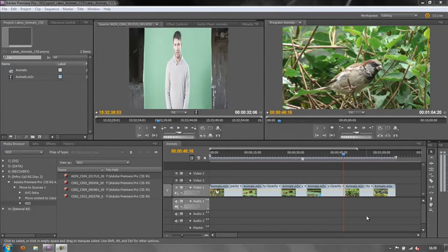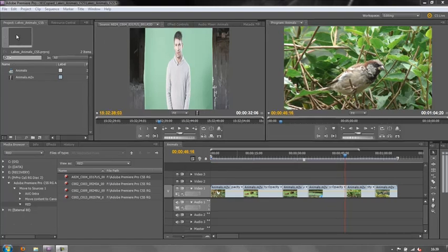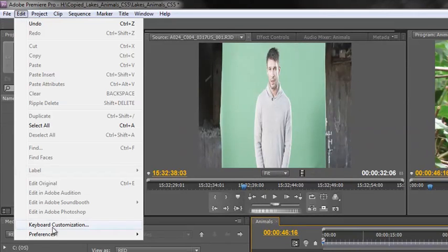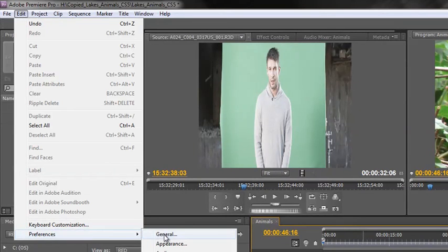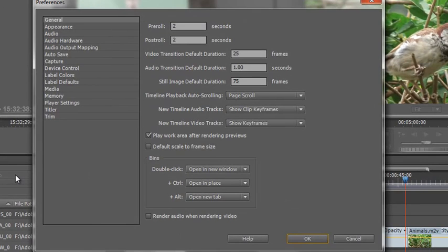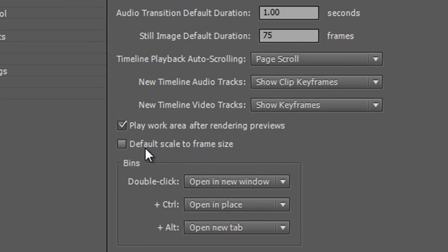Hello and welcome to this short tutorial to explain one of those slightly awkward preference settings that doesn't quite work the way you think it should unless you understand how it's supposed to work. This preference can be found in your preferences — on a Mac go to the Premiere Pro menu, on a PC go to Edit > Preferences > General. The preference I'm thinking about is called Default Scale to Frame Size.